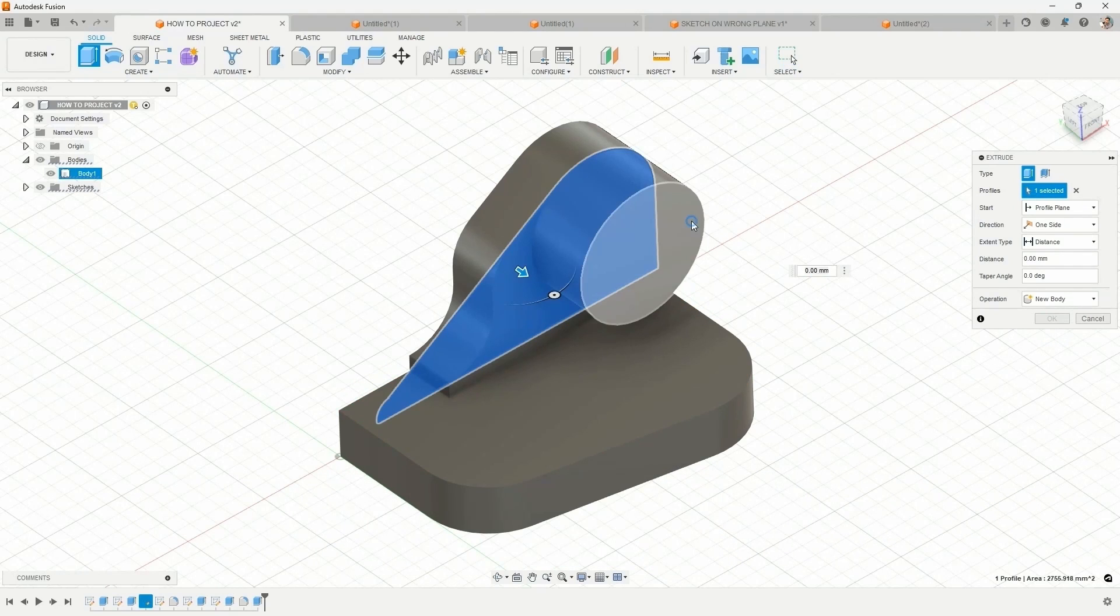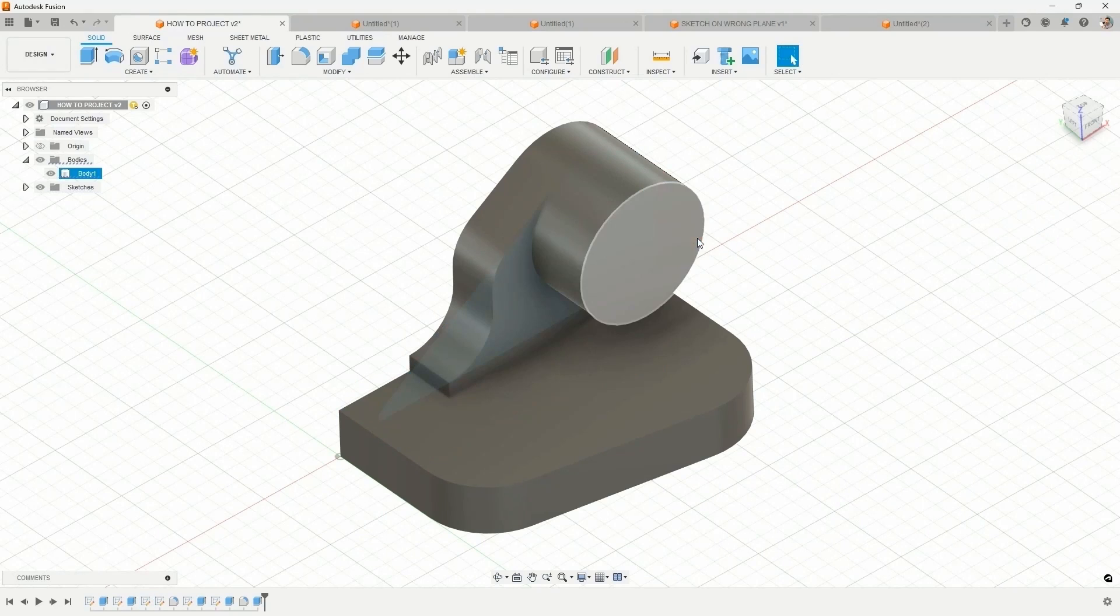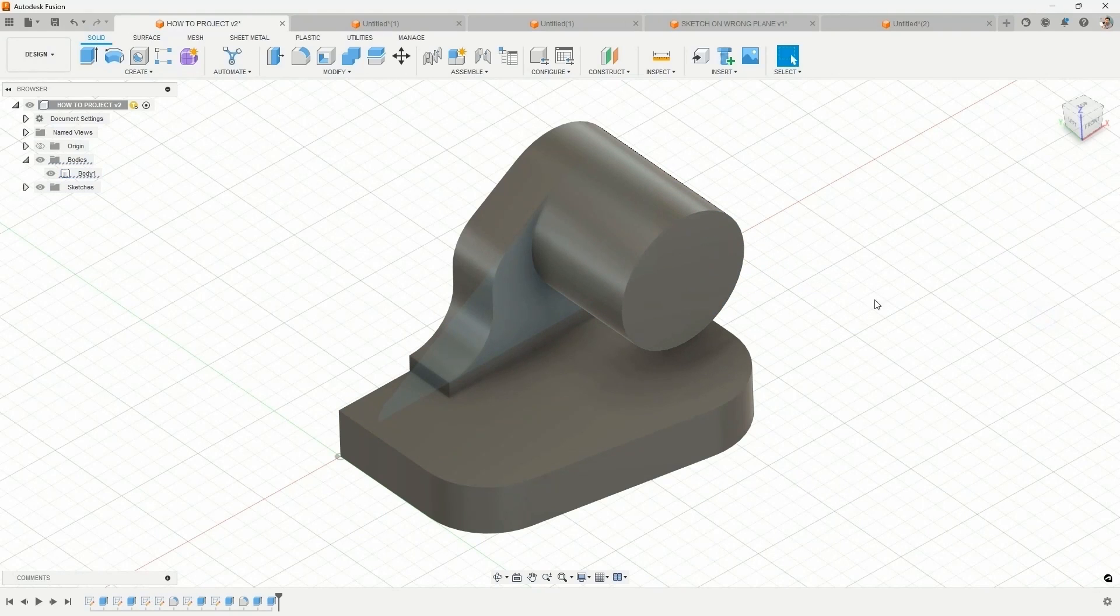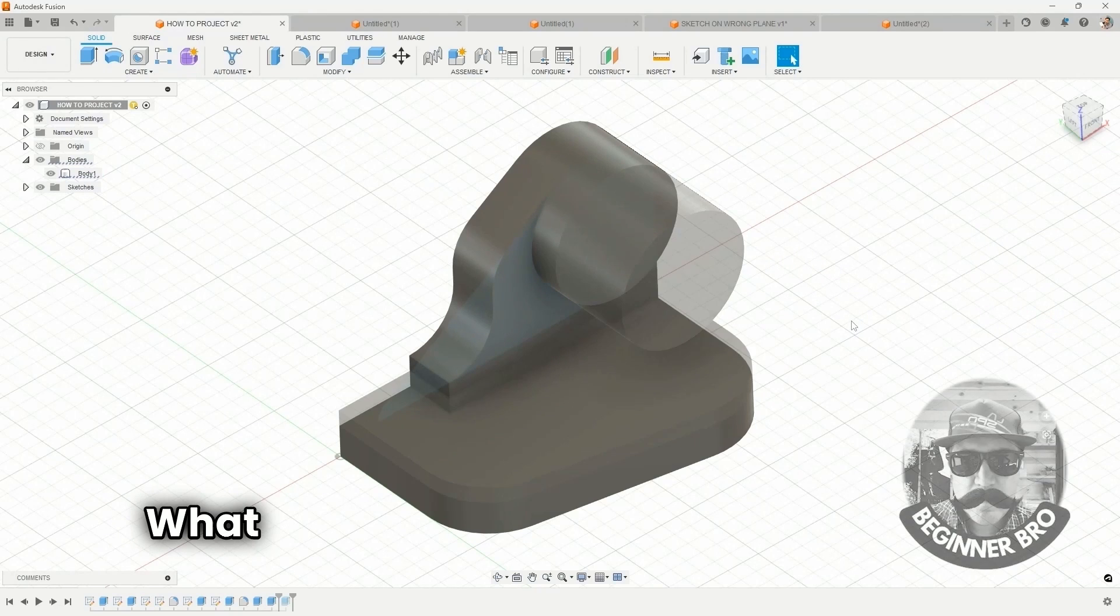Same goes for this cylinder. I could select the cylinder and add some length or cut away some length without having to sketch it all.